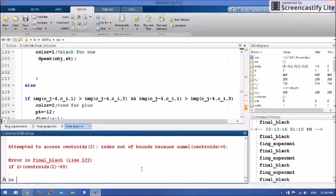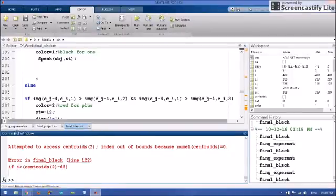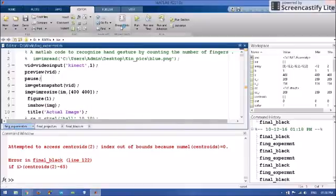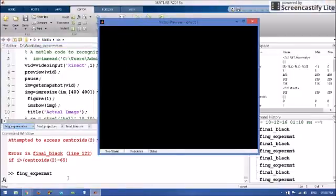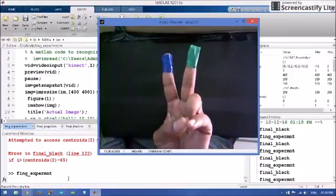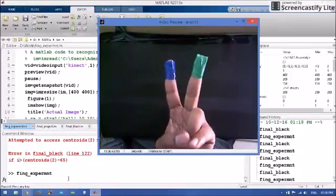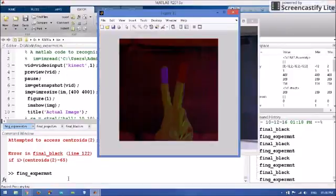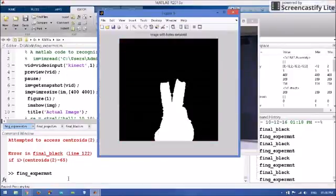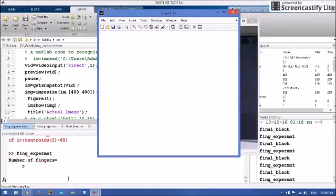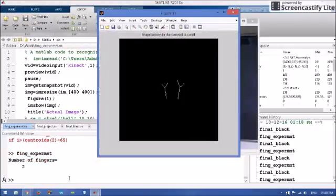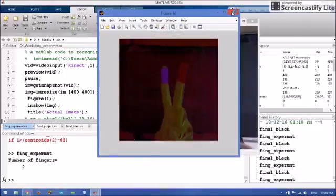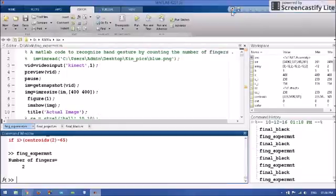Now we will begin with the demonstration. First we will show you the working of our basic algorithm which will recognize a single gesture. Now we will show you our actual algorithm.